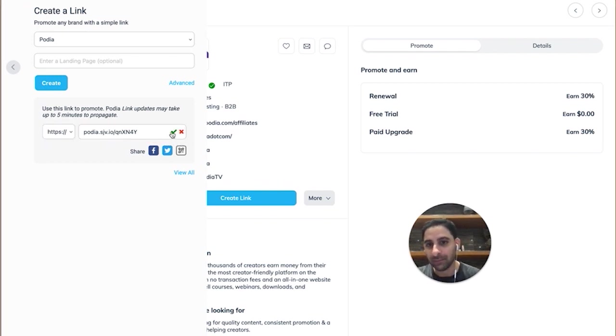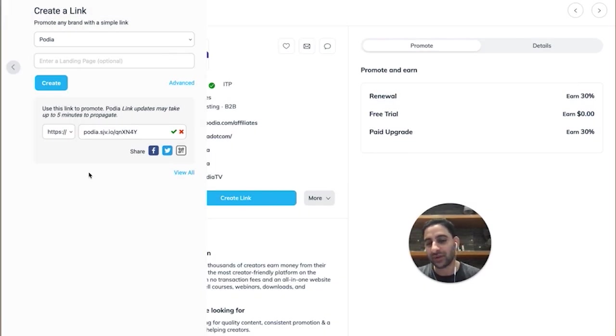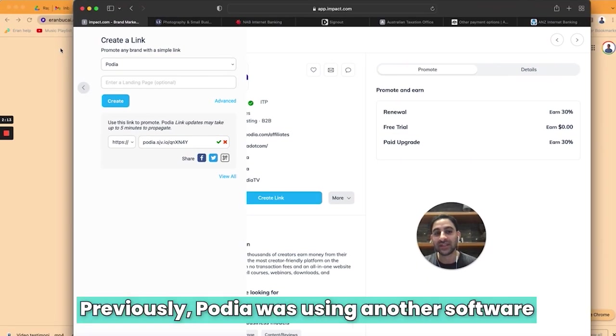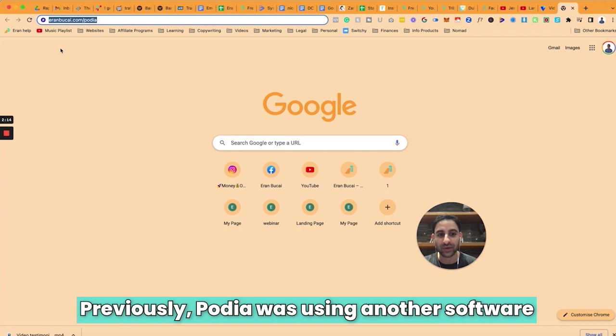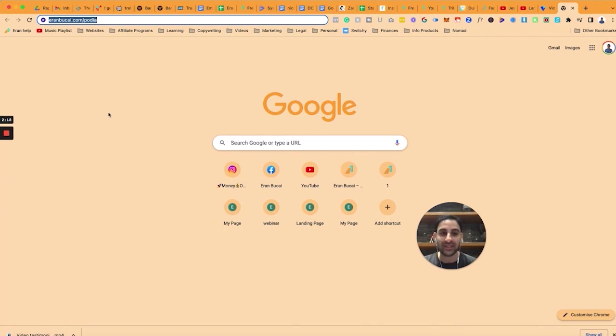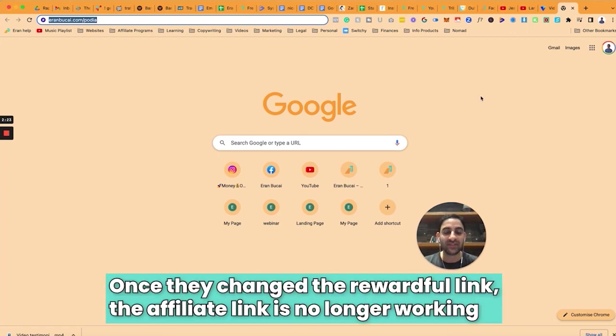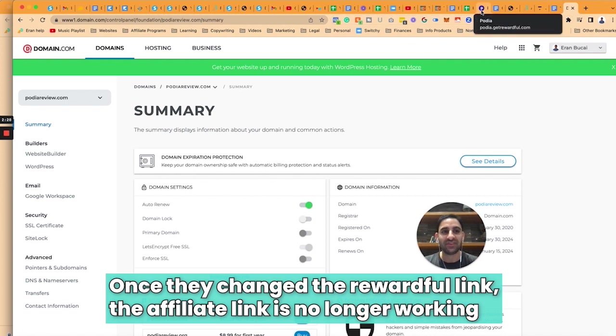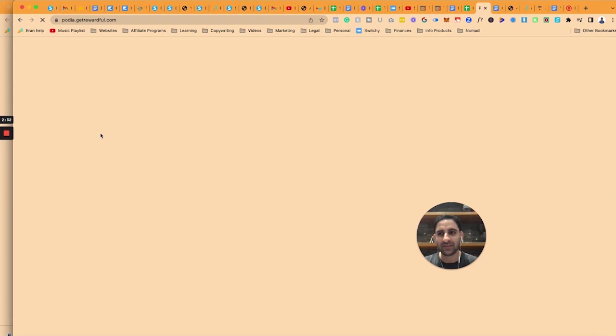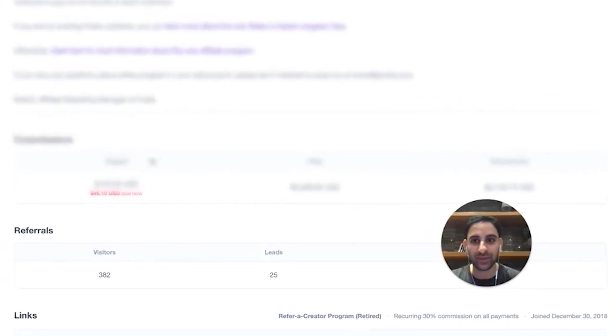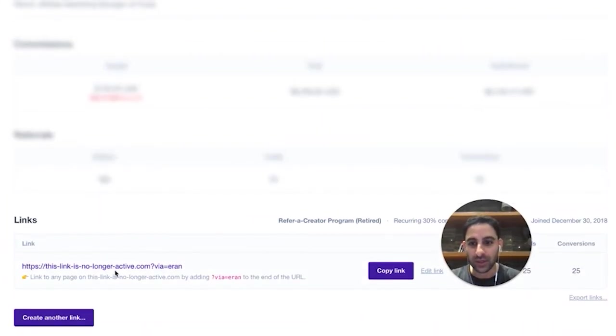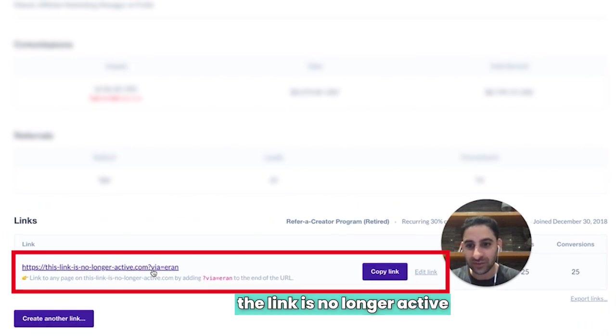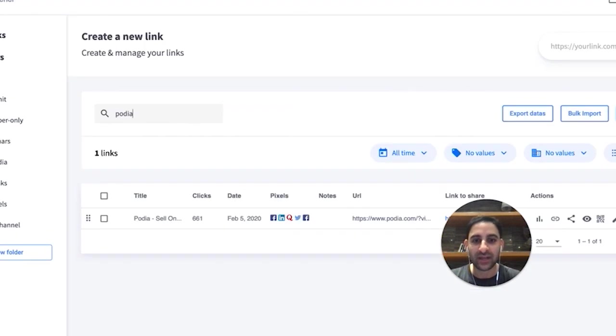This link might change because that happens. Previously, Podia was using another software to track their affiliate program which was called Rewardful. That's when I started promoting Podia and I was using the Rewardful link. Once they changed, the affiliate link is no longer working. If you look at the affiliate tracking in Rewardful, you will see here it says this link is no longer active.